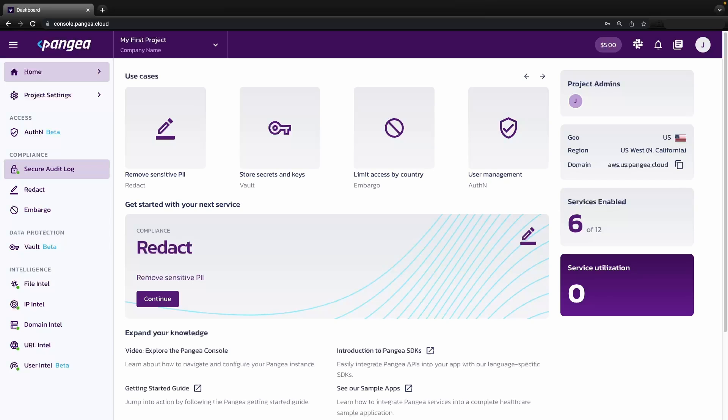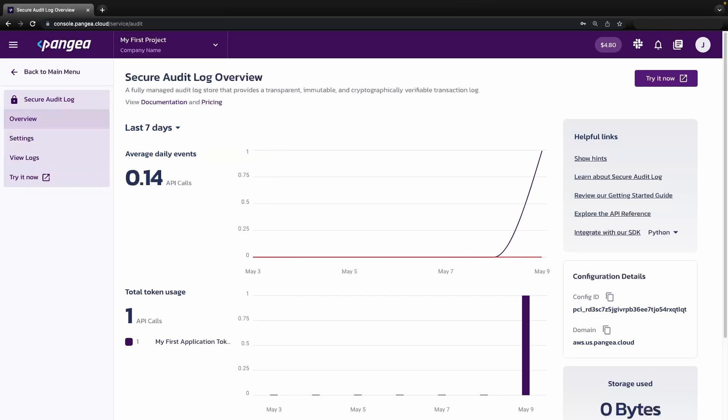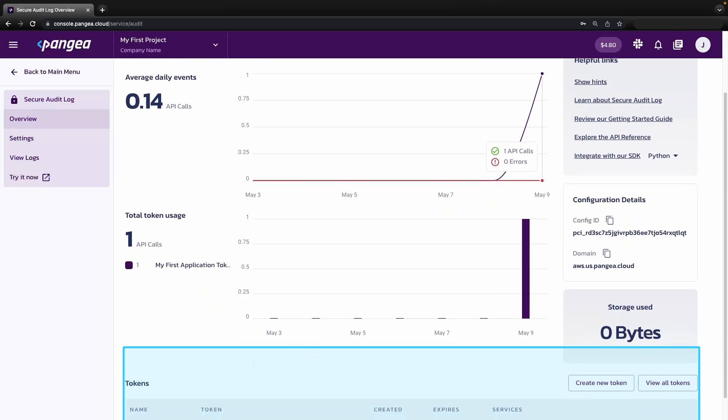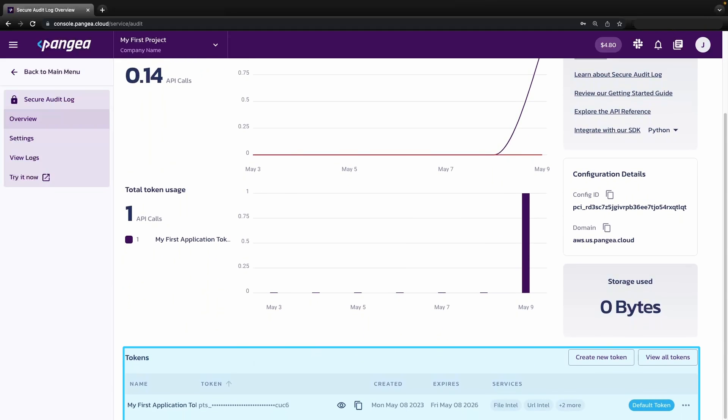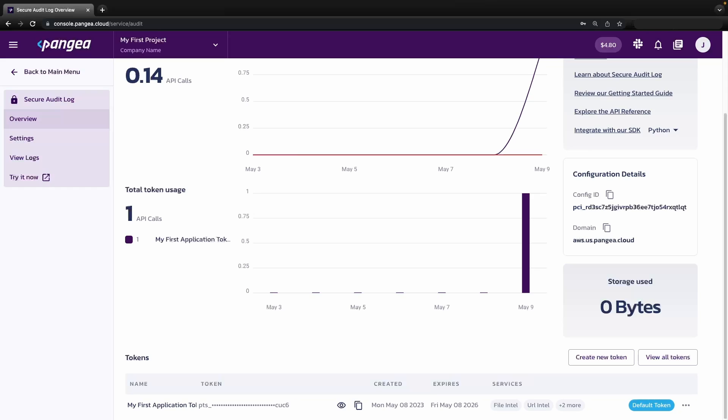Let's try out a service now. We are going to enable secure audit log. Landing on the service overview page, we are able to see specific usage information, the tokens that have access to the service, and information about this specific instance of this service. All services are laid out in a similar manner.